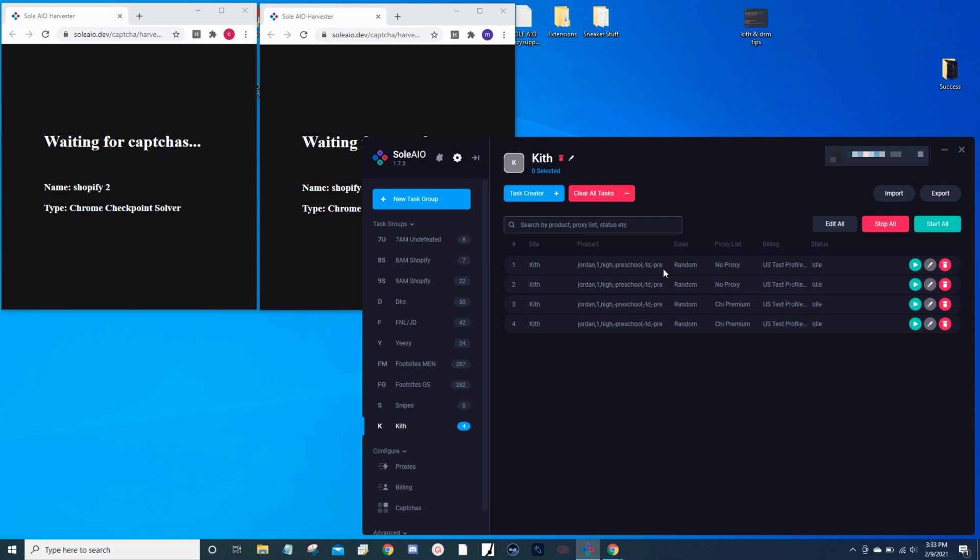You might ask why only four tasks, why not create six or ten? Well, it's because with Shopify, speed is important and you don't want to flood yourself with captchas and the chance of ruining your captcha score. It really makes no difference because at the end you're probably only going to check out on your very first task that solved the captchas.